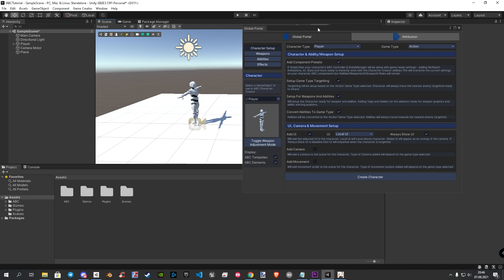This will help you better understand what you are actually doing and when you need what. Let's start with the first category, the character setup.